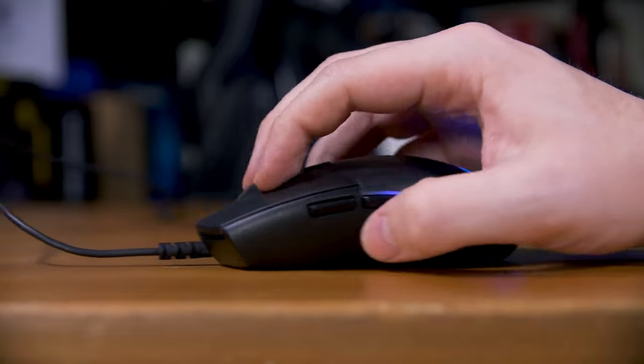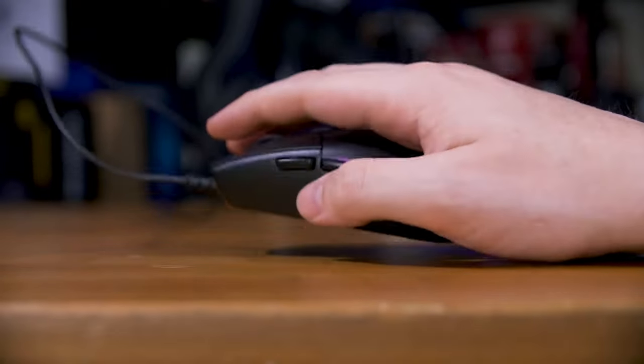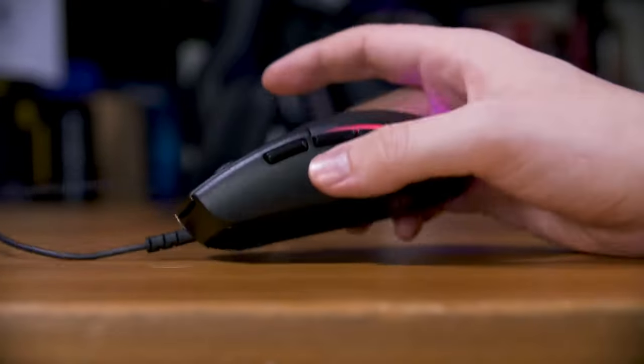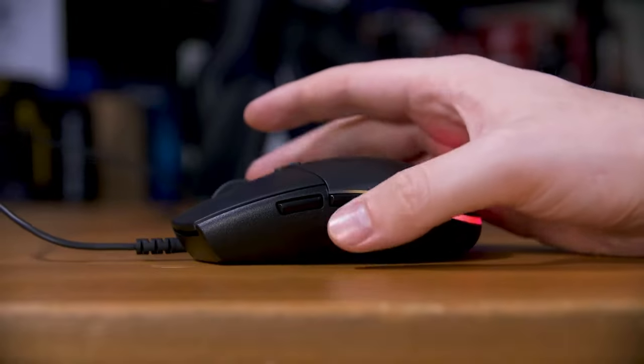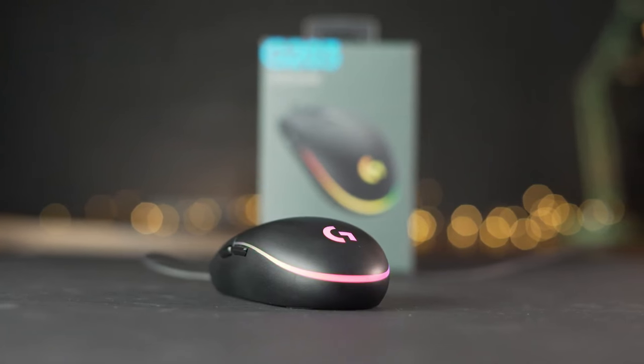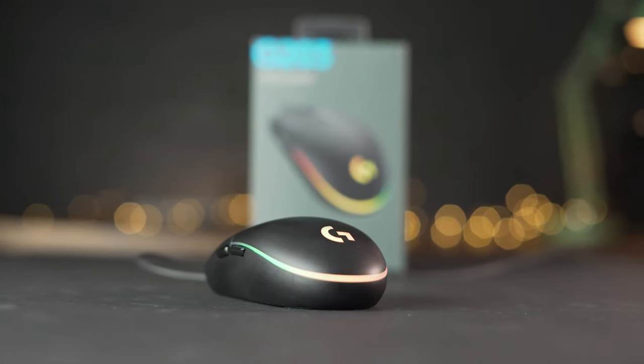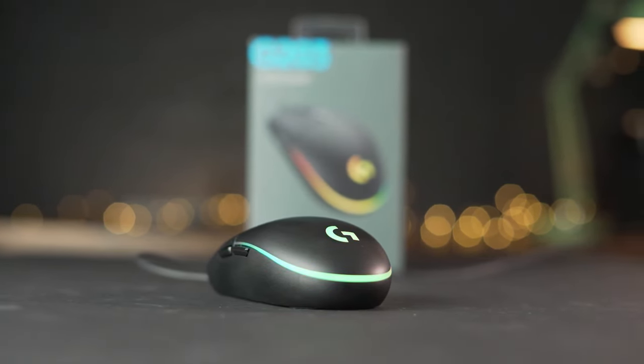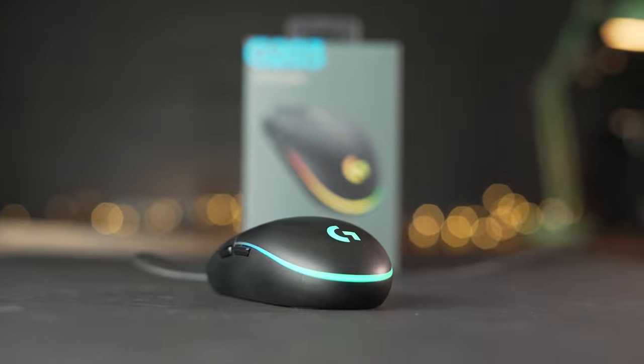The rest of it, however, is smooth, surprisingly light for the price, and solidly constructed. Additionally, its shape works nicely with fingertip or claw grips.